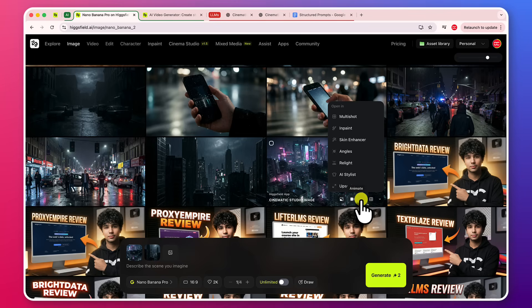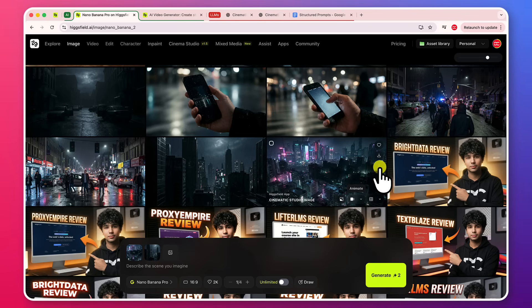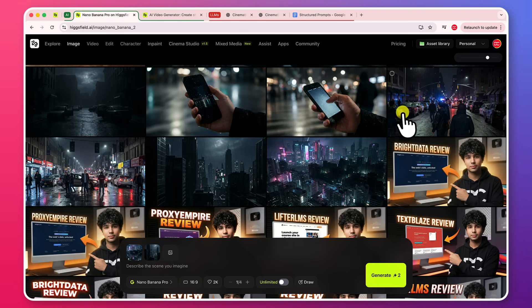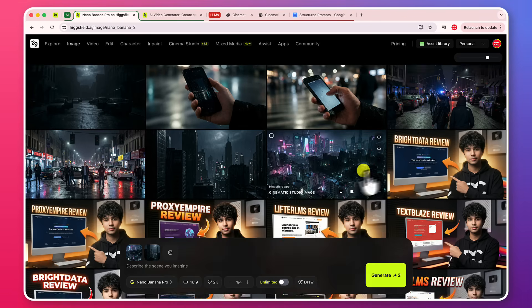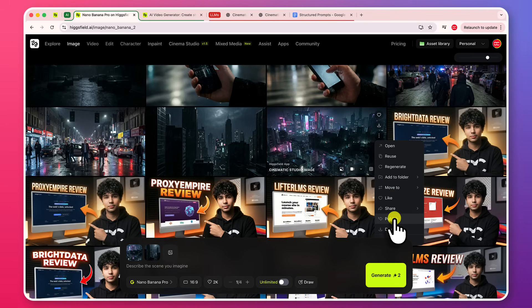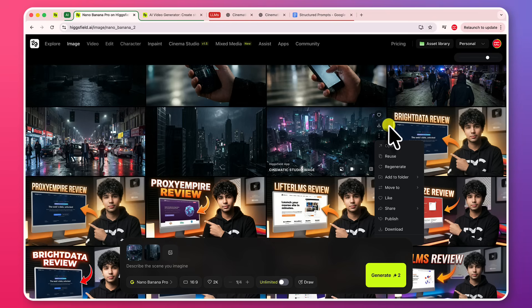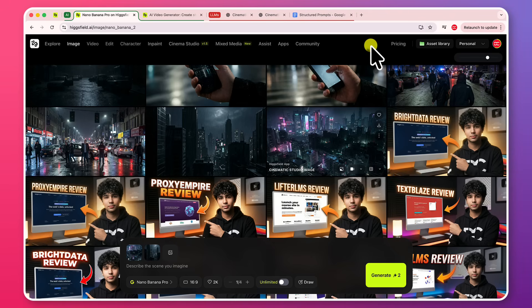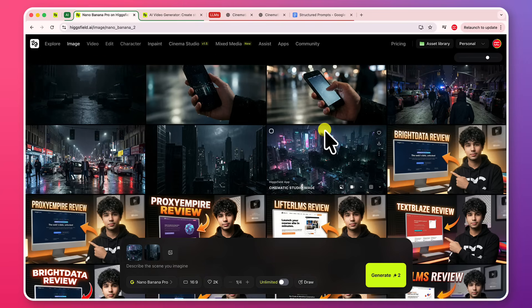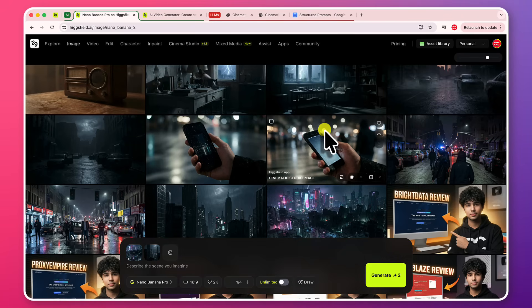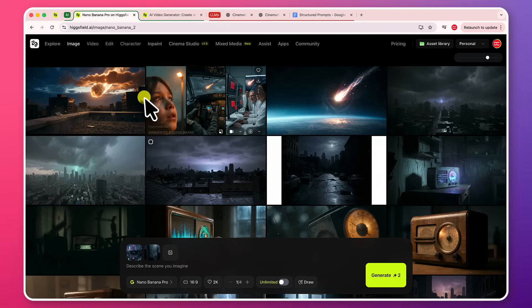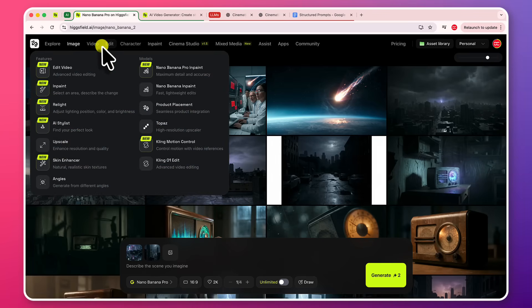You can animate it, make video out of it, start frame out of it. Download it, reuse it, regenerate it. Add that to a specific folder in the assets library, and you can also delete it. You can share it. You can publish it to your public Higgsville URL or your profile. So this is something really very phenomenal, I would say. And it gives you all the flexibility, all the power, all the capabilities and abilities to do whatever you want with AI models. So it is really powerful in terms of images. Now let's come back to the videos.